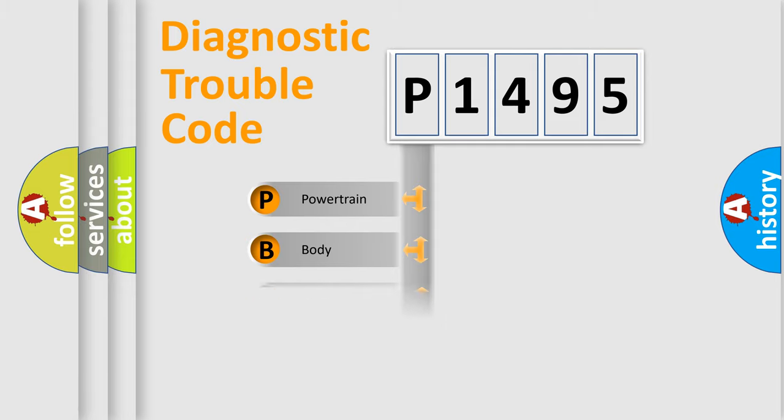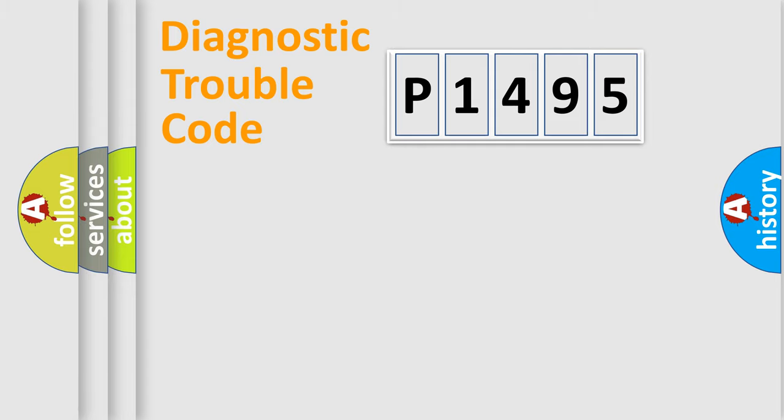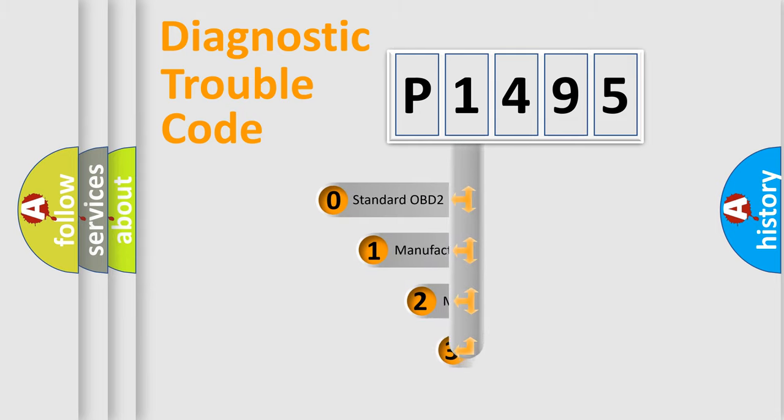Powertrain, Body, Chassis, Network. This distribution is defined in the first character code.